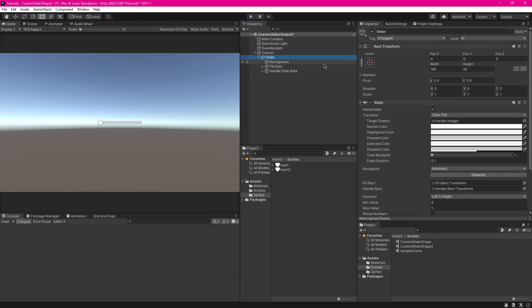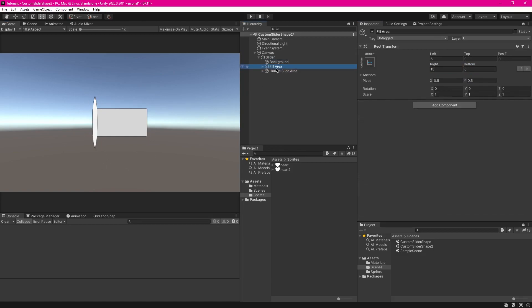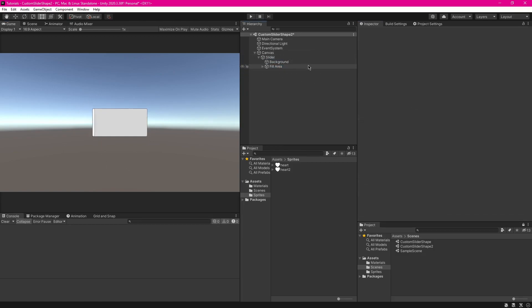So this is where you start making your custom slider. I'm going to increase the size of it to about 200 by 200, so it'll look like this. Then I'm going to delete the handle slide area.